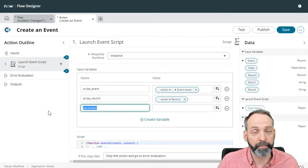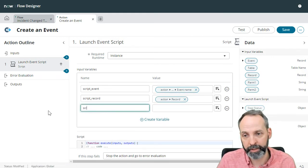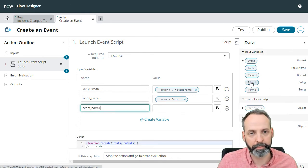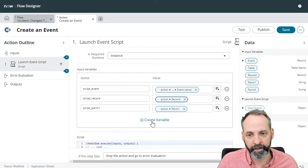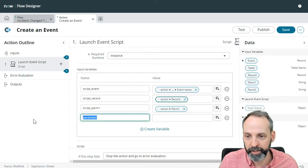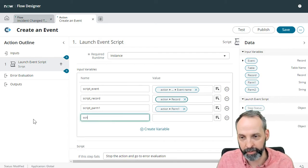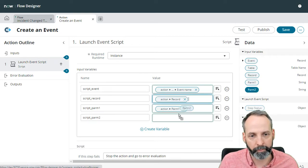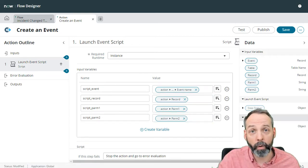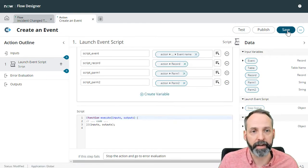Now we're going to do the same things with those two parameters. So script parm one, what do you think that's going to be? I think it's going to be the input variable parm one. Excellent. You're right. Thank you very much. Now we're going to do the same thing for number two, parm two, and we're going to grab parm two. Now all of our inputs are mapped. Let's save that.